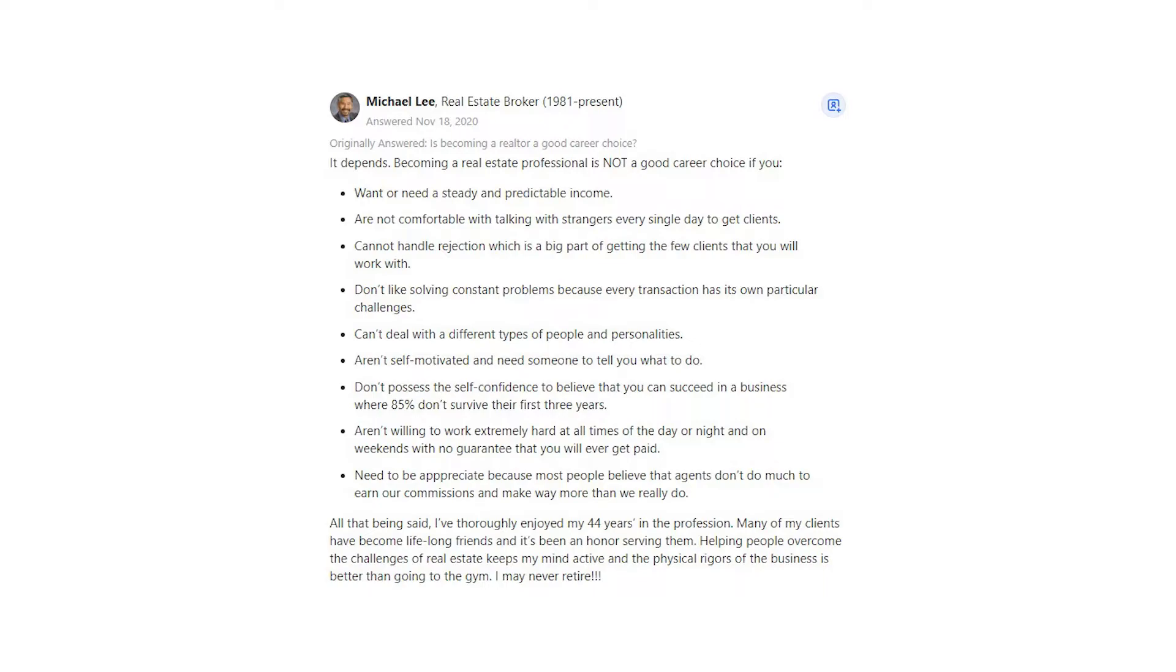Need to be appreciated because most people believe that agents don't do much to earn our commissions and make way more than we really do.